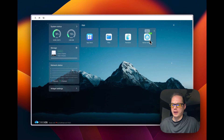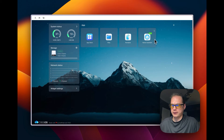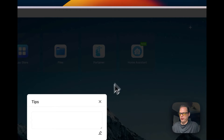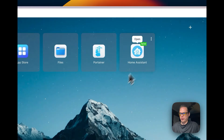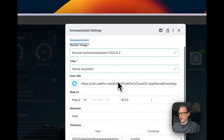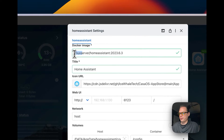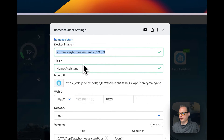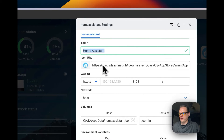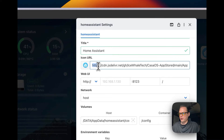Now it's installed and you can see that it has a nice icon right there. Going into settings, you can see it's coming from LinuxServer, so it's coming from Docker Hub. The title says Home Assistant and it's got an icon URL.